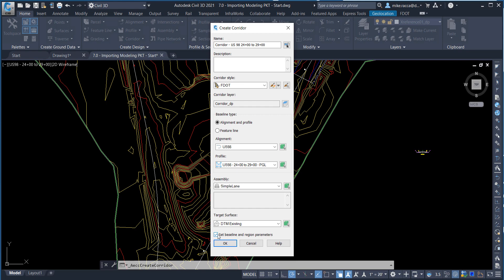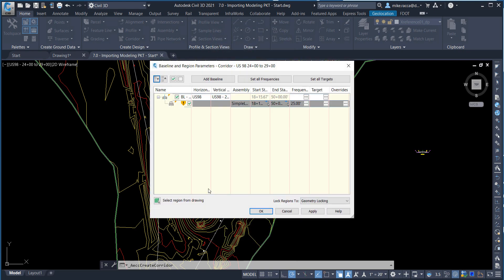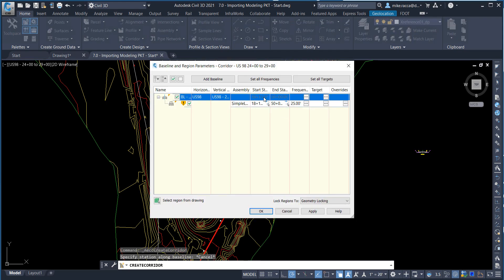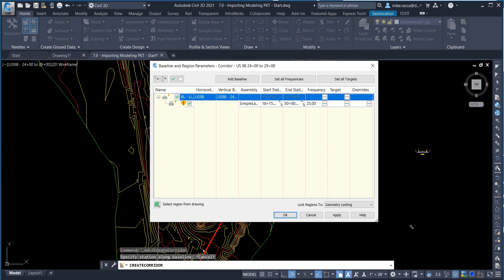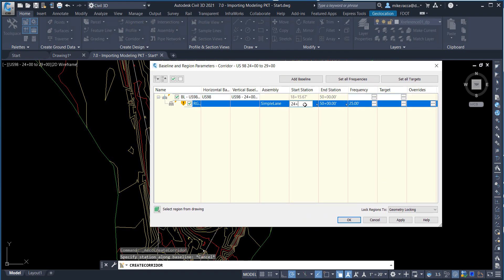And be sure to have the Set Baseline and Regress Perimeter checkbox selected, then click OK. On the Create Corridor dialog box, change the Start Station to 24 plus 00 and the End Station to 29 plus 00. Select the Set All Targets option.